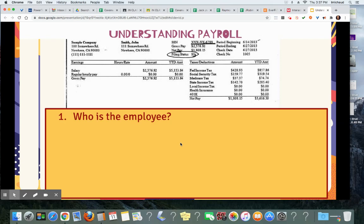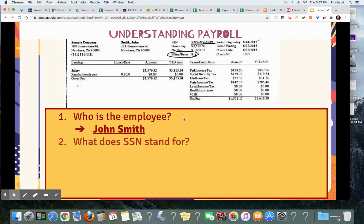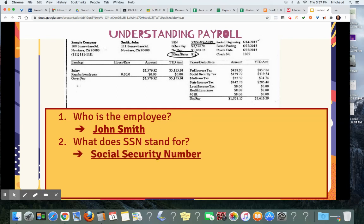Number one: who is the employee? So who is this check written out to? John Smith, right up here. Question two: what does SSN stand for? Social Security Number.